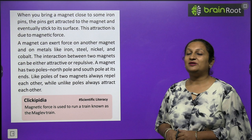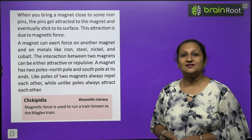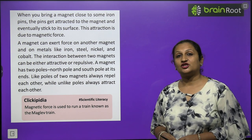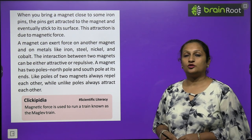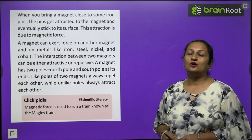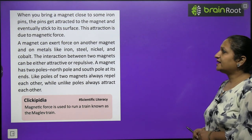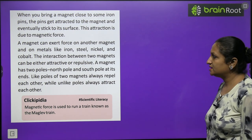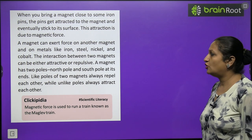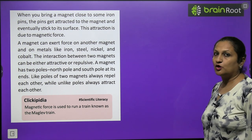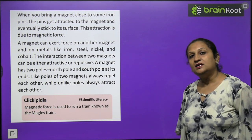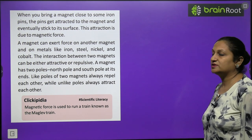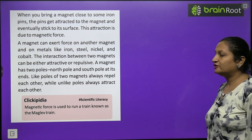A magnet can exert attractive or repulsive force on another magnet. If you bring the north pole of one magnet near the south pole of another, they attract; if you bring north pole near north pole, they repel. A magnet can exert force on metals such as iron, steel, nickel, and cobalt. Like poles repel each other, while unlike poles always attract each other.